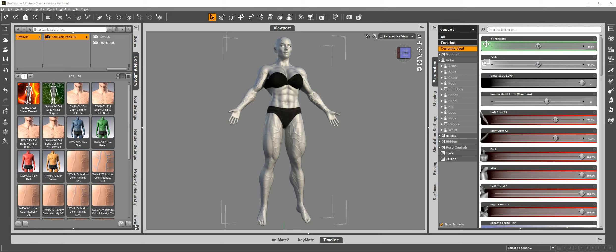Add Some Veins HD for Genesis 9 is a collection of HD morphs and texture layers to create the illusion of a vascular system for Genesis 9. In short, adding veins to your character.